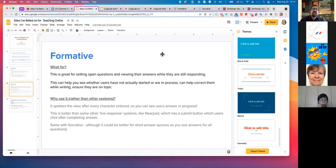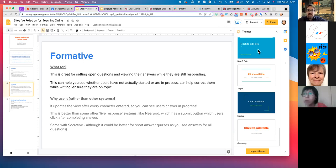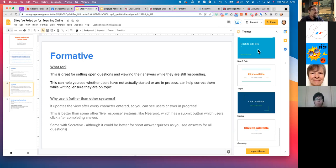Formative is great for setting open questions and viewing answers while students are still responding. This can help you see where users have actually started or are in the process of writing, help you correct them while they're writing, and ensure they're on topic. This updates the view after every character entered — mid-word you can see what they're writing. This is better than other live response systems like Nearpod, which has a submit button. In Nearpod they write their whole answer and then push submit, but you don't know if they're on the right track or what stage they're at.